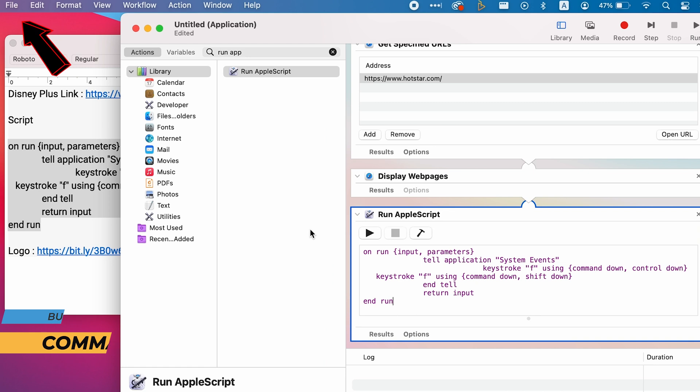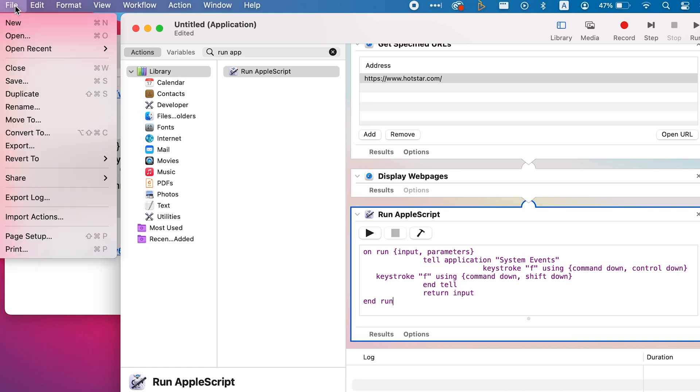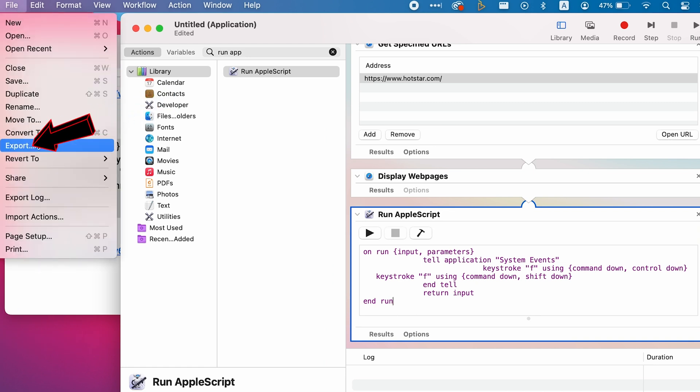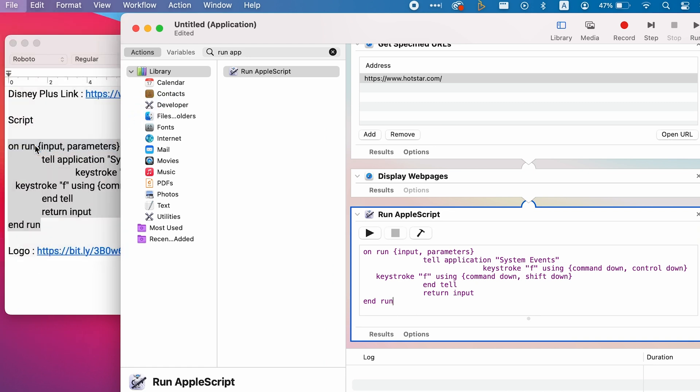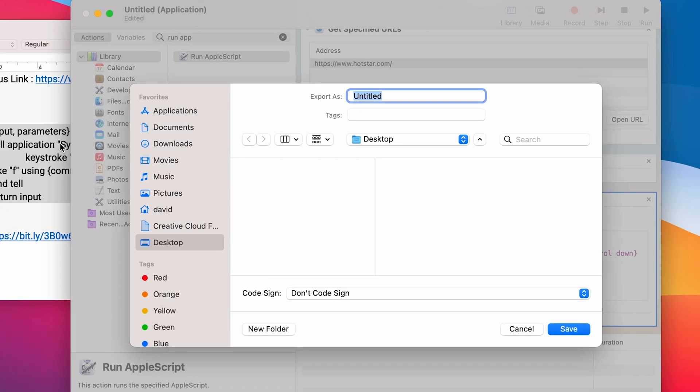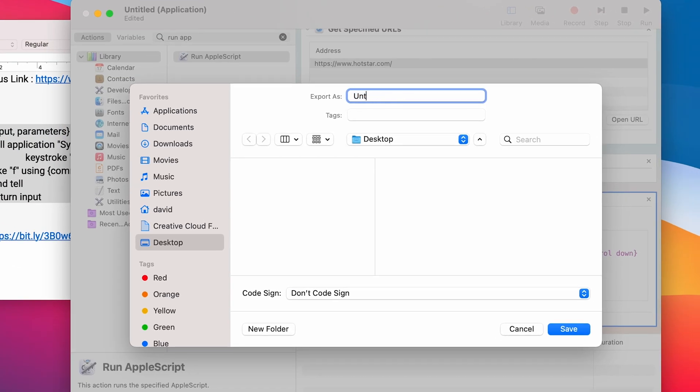Now press on File and choose Export. Let's name it Disney Plus and save it on the desktop.